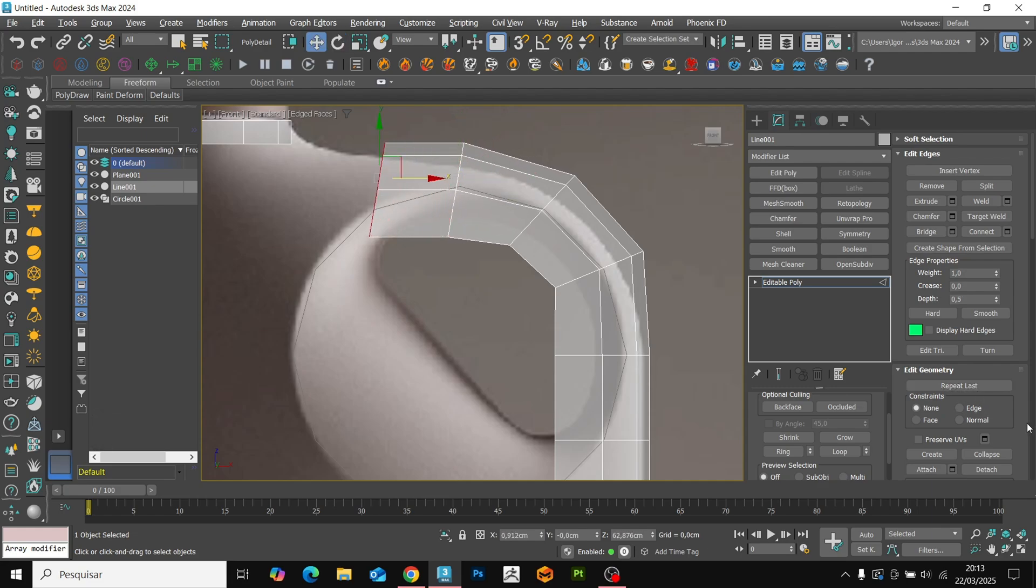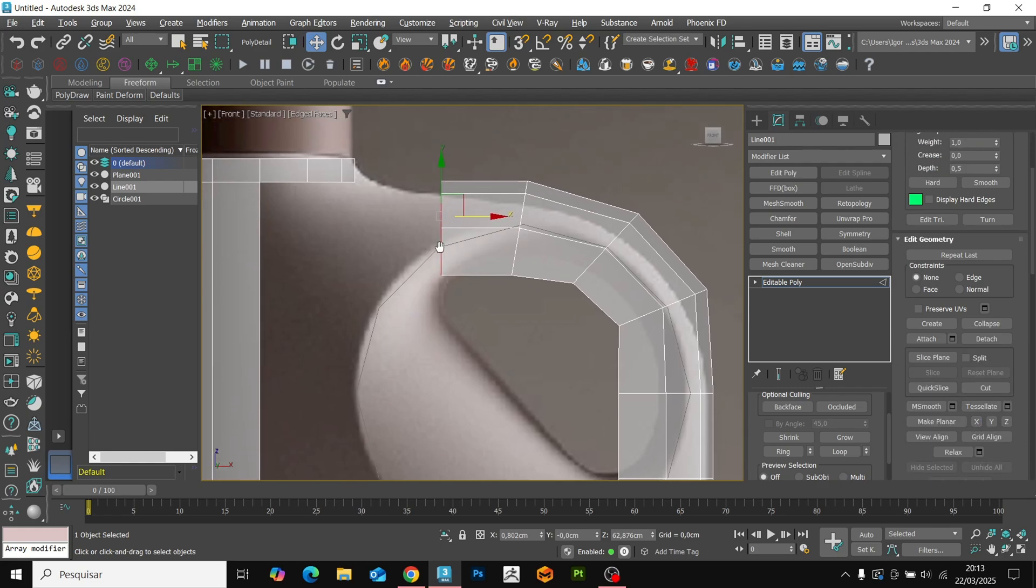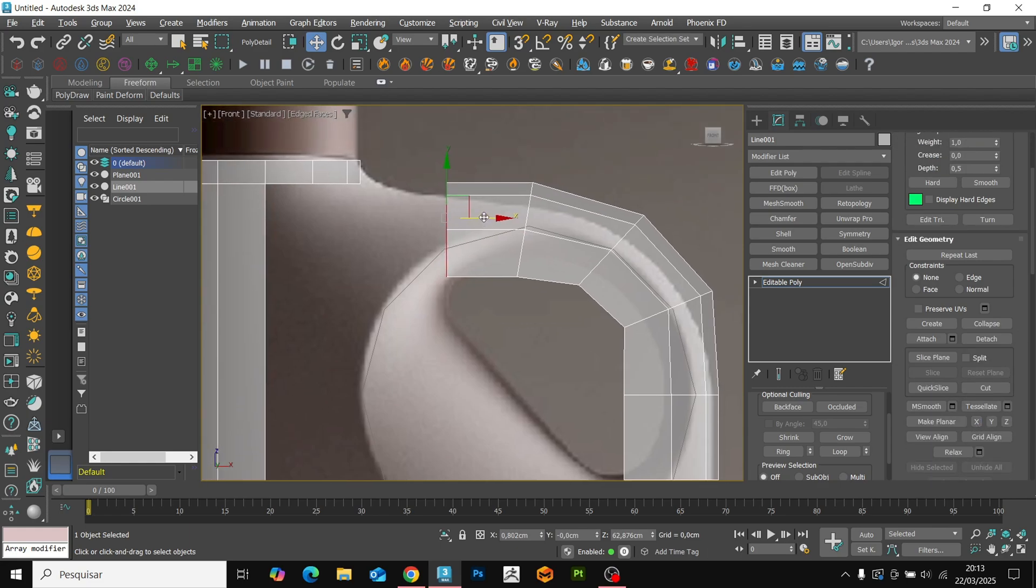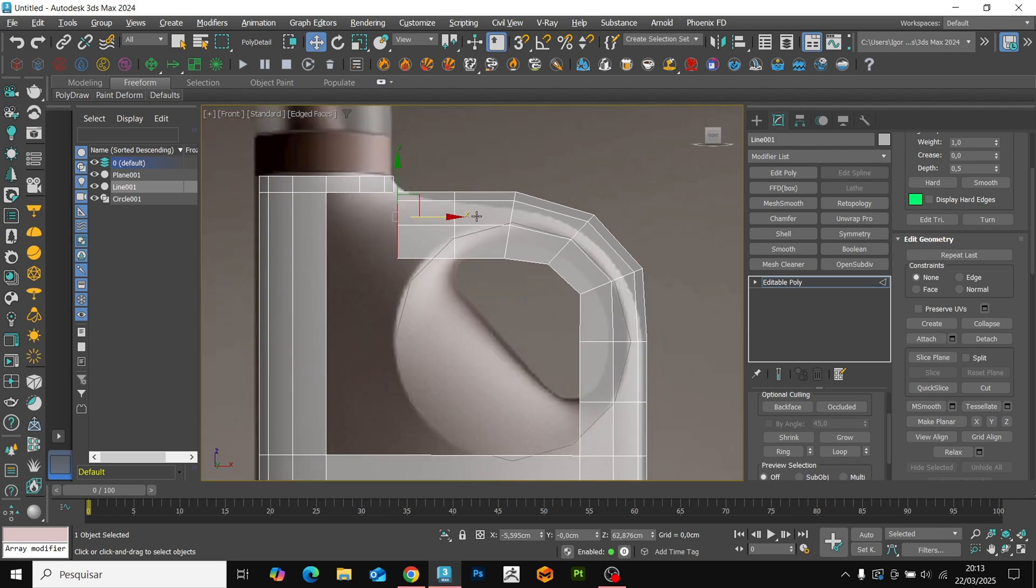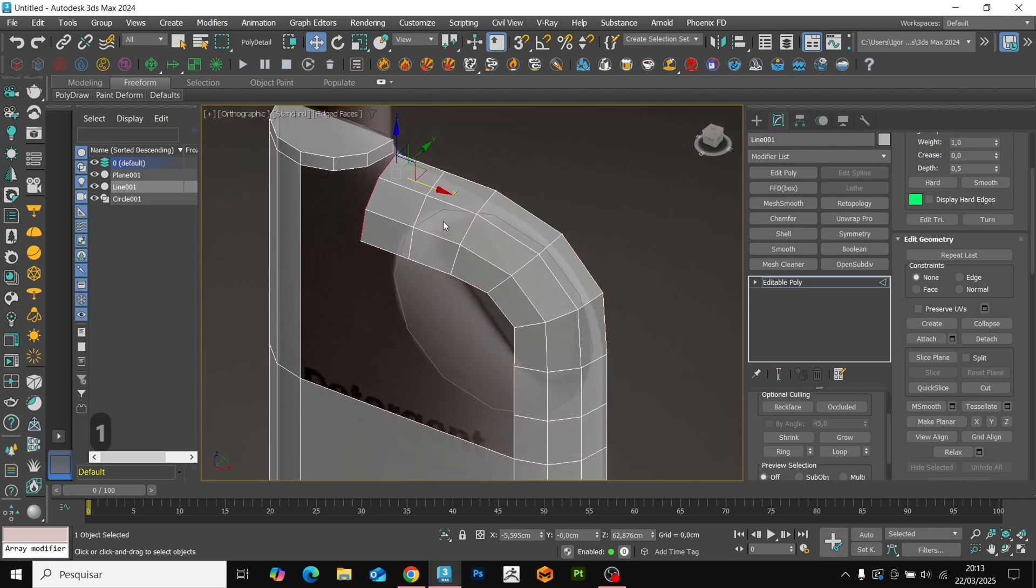Here, I will align the edges on the x-axis and extrude these edges for the last time. Now, with target weld, we weld the vertices.